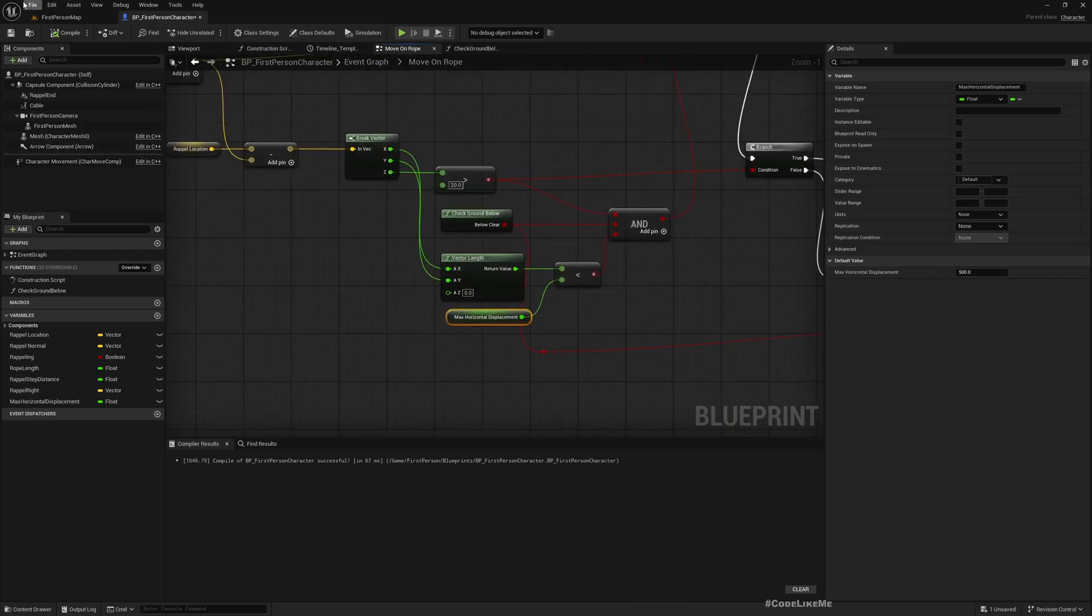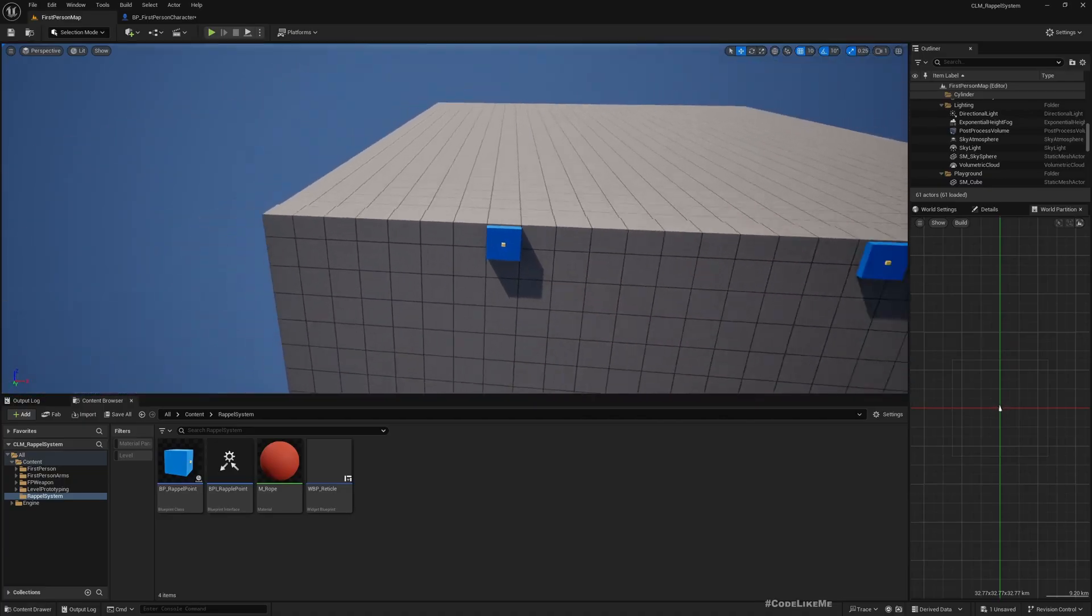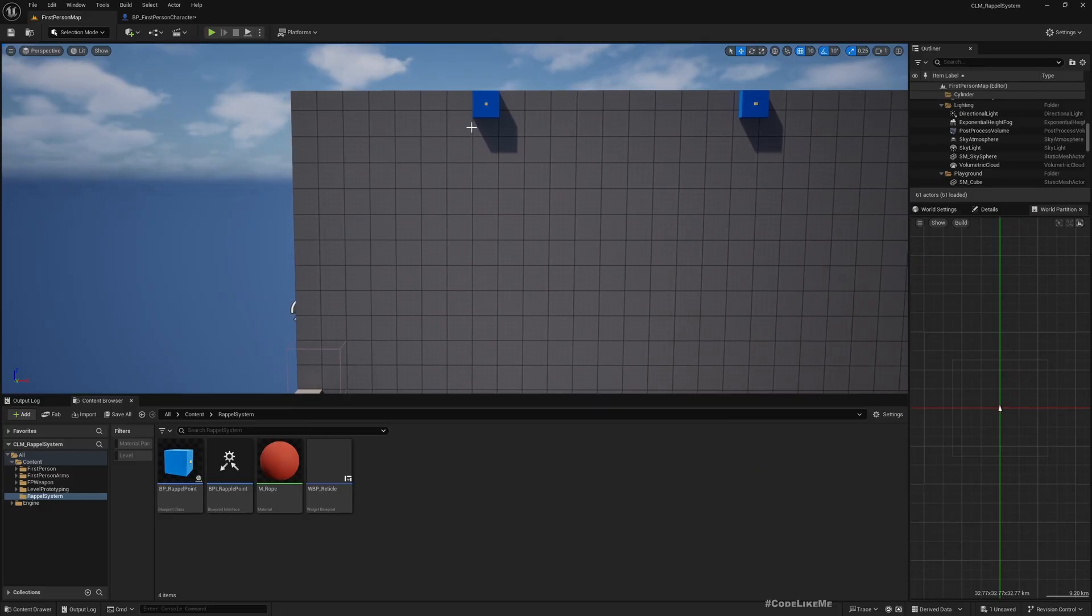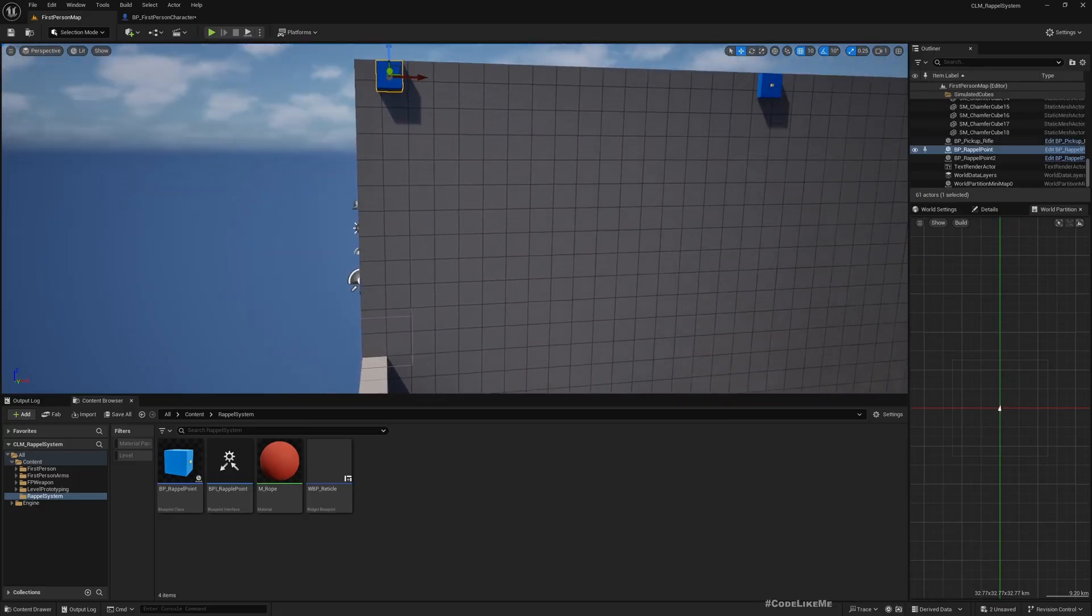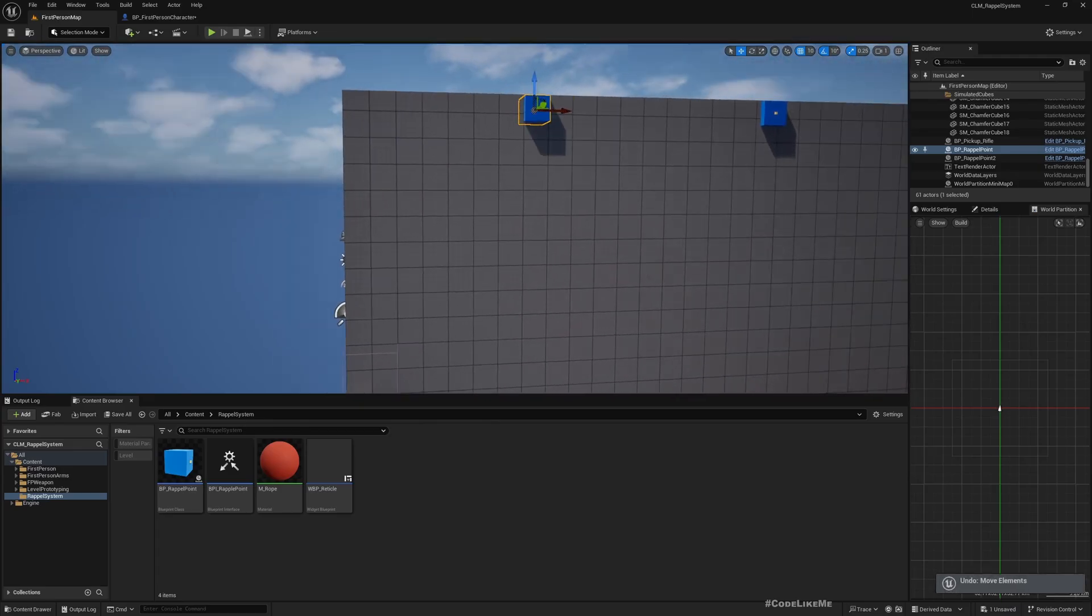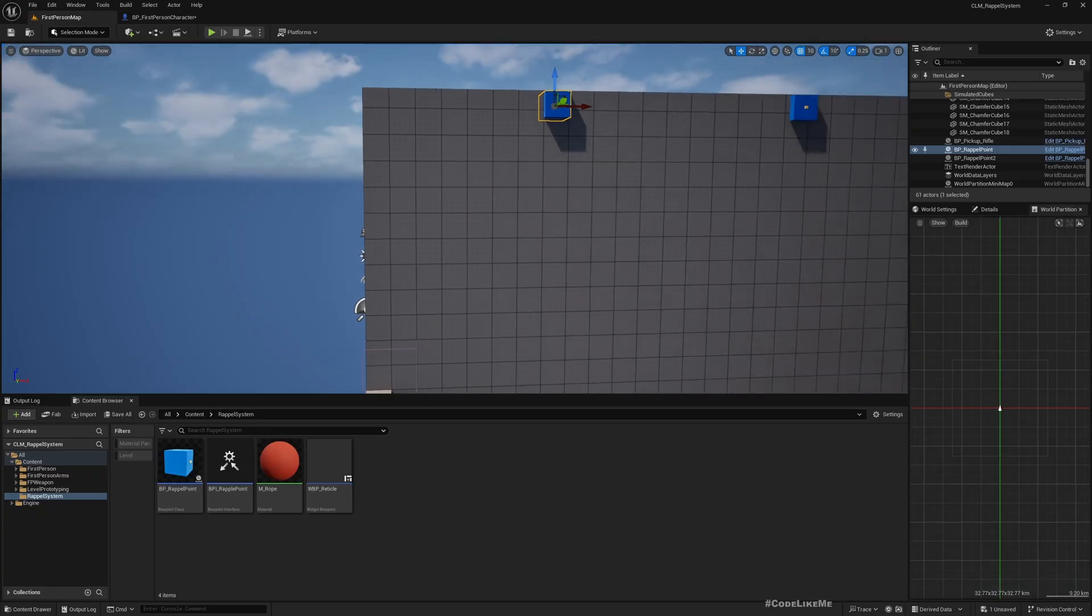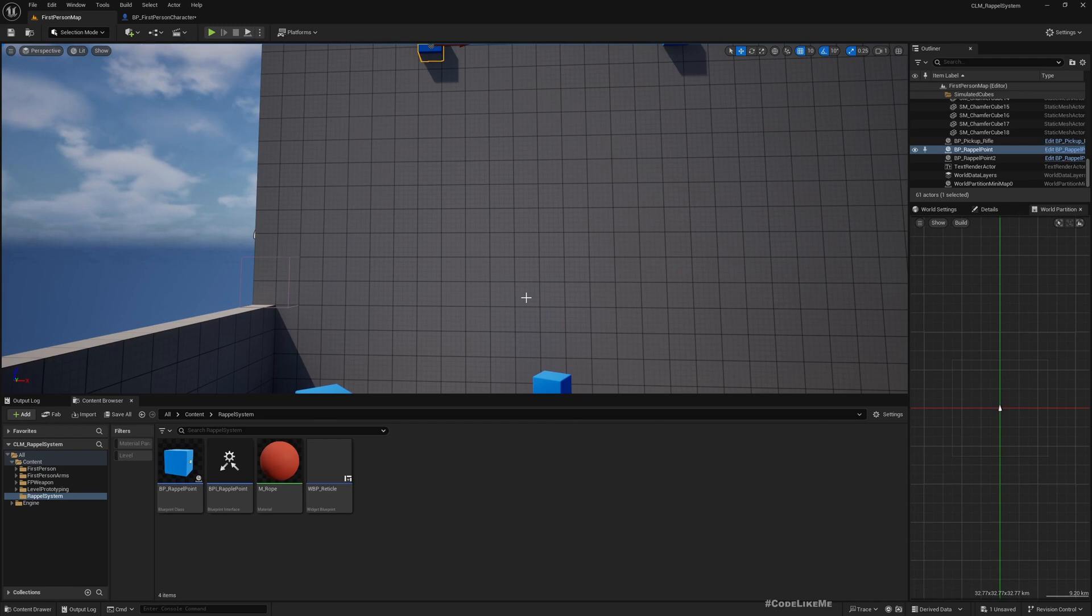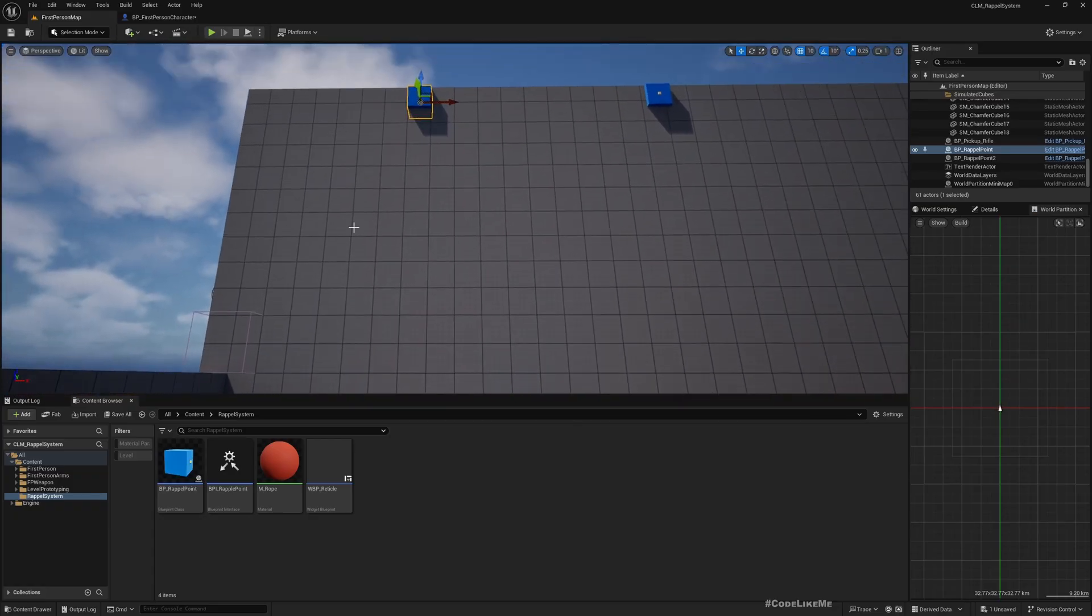And another thing is, if you have like holes or if this point is closer to this edge, you should consider doing a line trace to determine if the character can move further to the left before you actually move there. That depends on how you design the level and how you design placement of the ripple points. That is also something you could do.